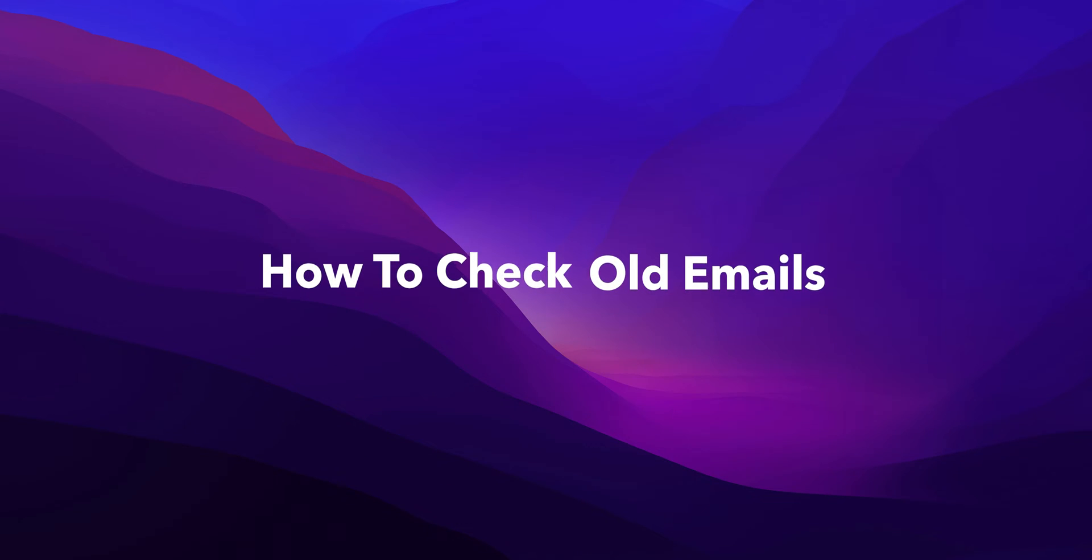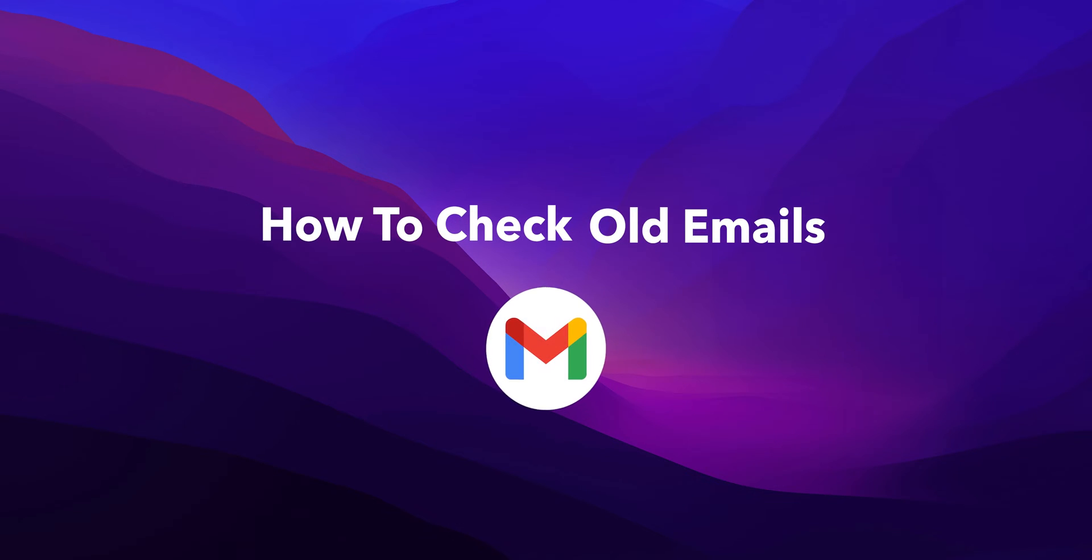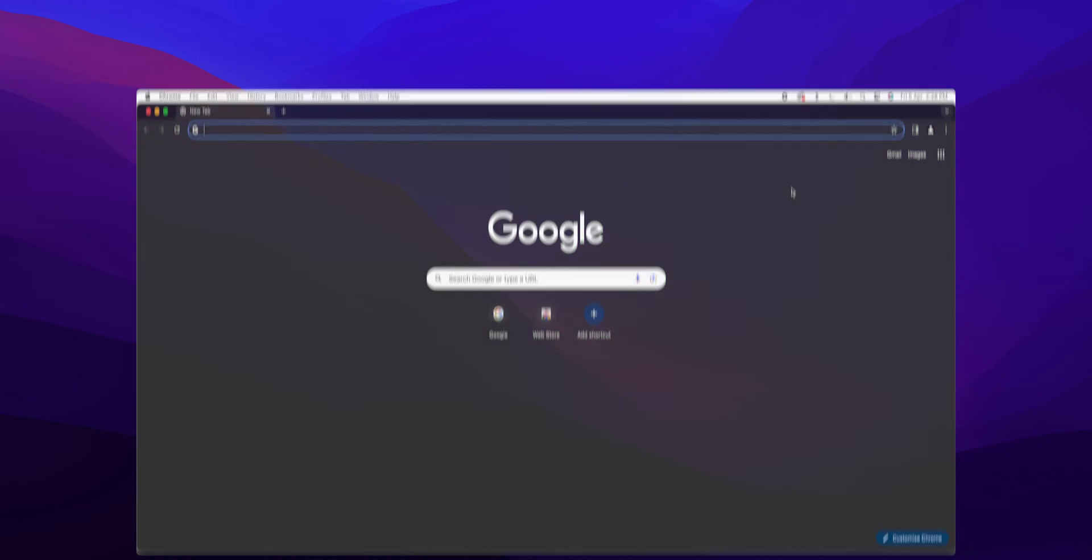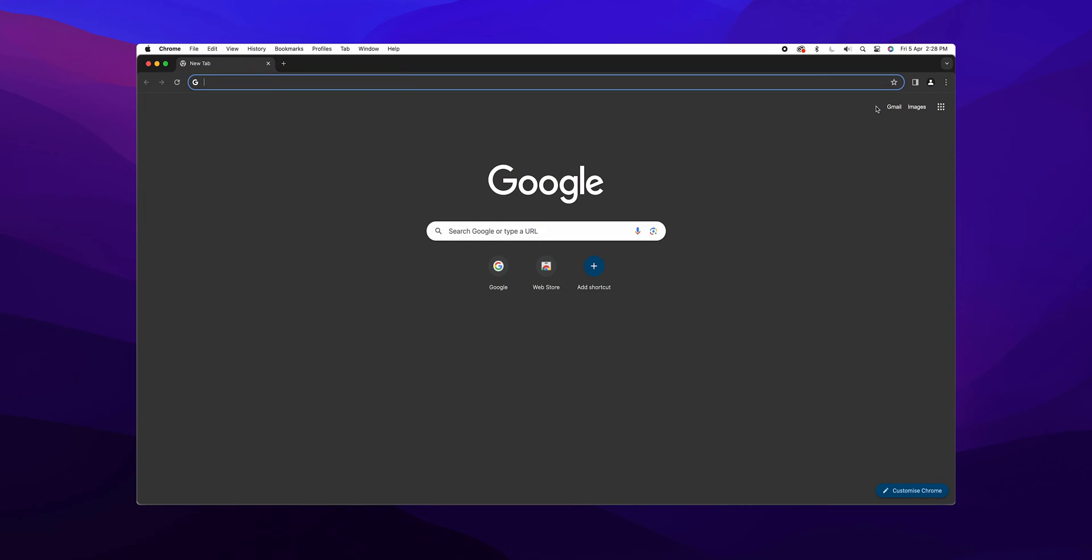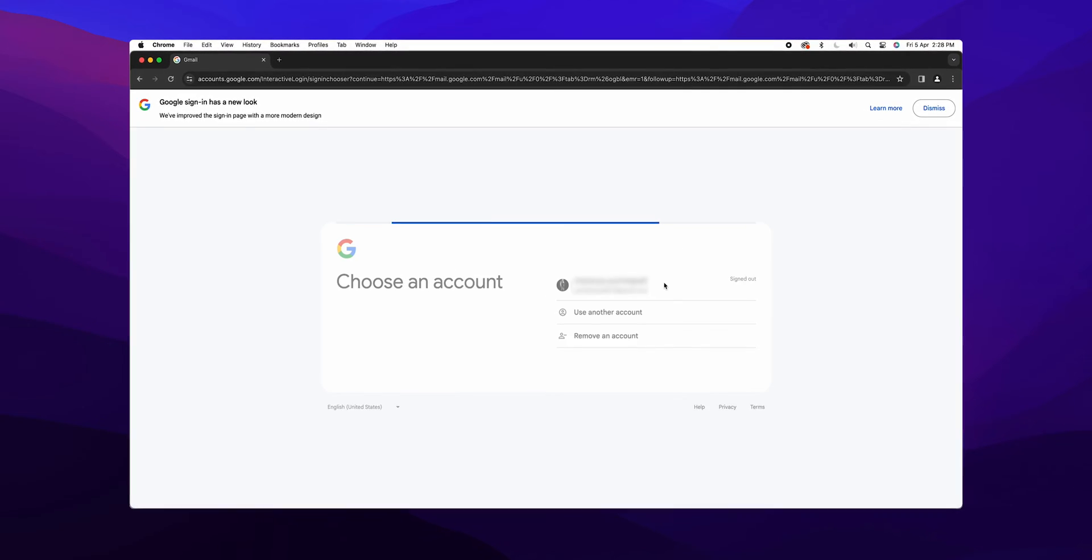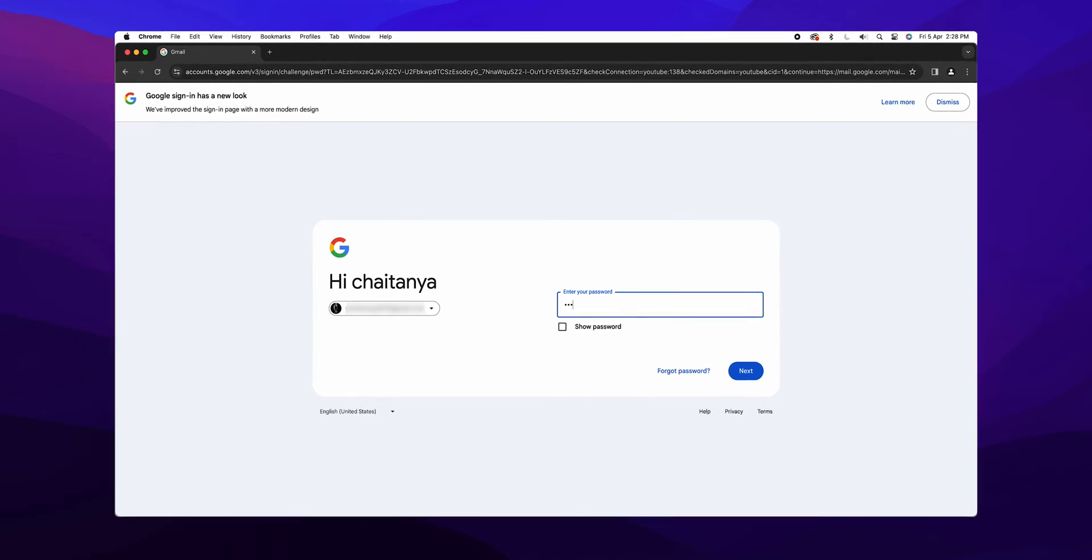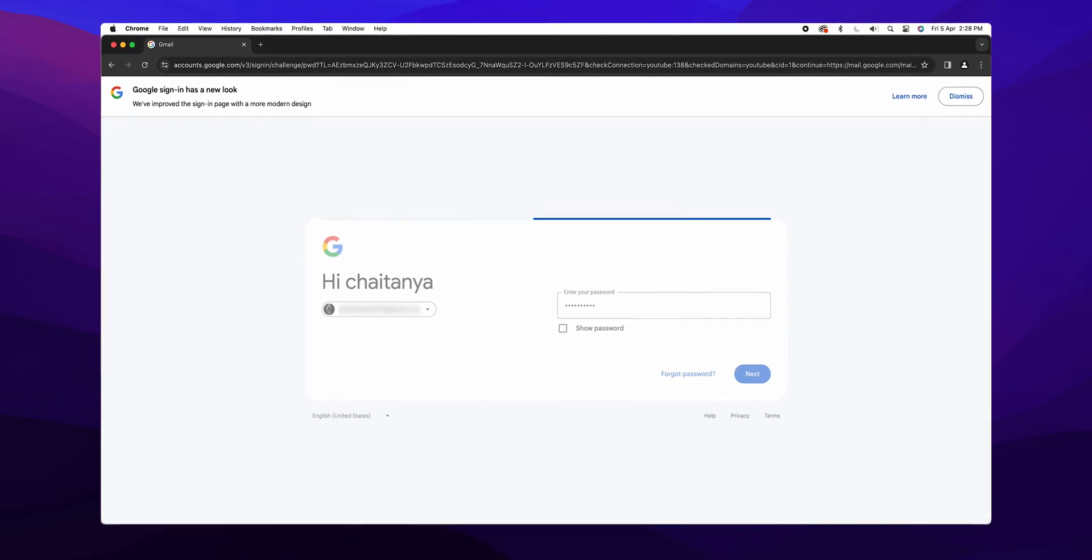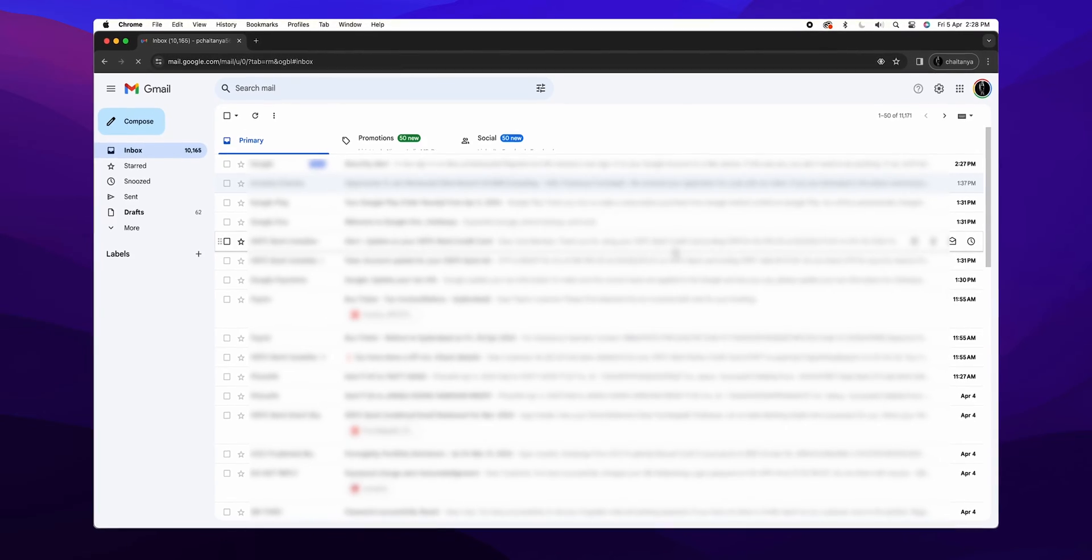How to Check Old Emails in Gmail. Open your preferred web browser and head over to gmail.com. If you're not already signed in, enter your email and password to access your inbox.